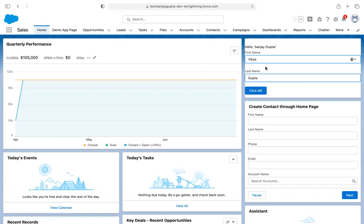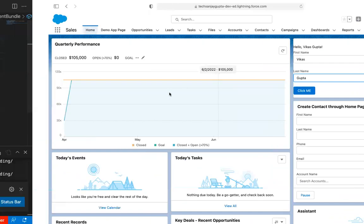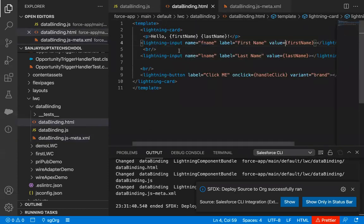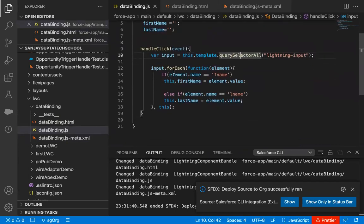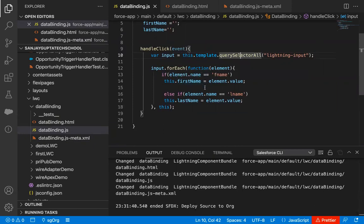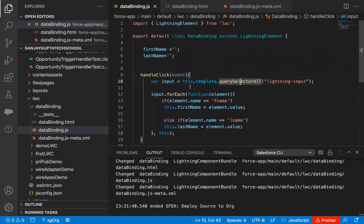If I modify either first name or last name and click 'Click Me' again, the modified value will be rendered on the UI. This way you can create any number of lightning inputs — just do not forget to provide a unique name to each lightning input. Then with the help of QuerySelectorAll you can fetch them, and with the help of a loop you can identify which lightning input holds a particular value. Based on their name, you can distinguish them and assign the values to the corresponding property declared in JavaScript. I hope you understood how to use QuerySelectorAll in Lightning Web Components to fetch more than one element together in JavaScript and process them.